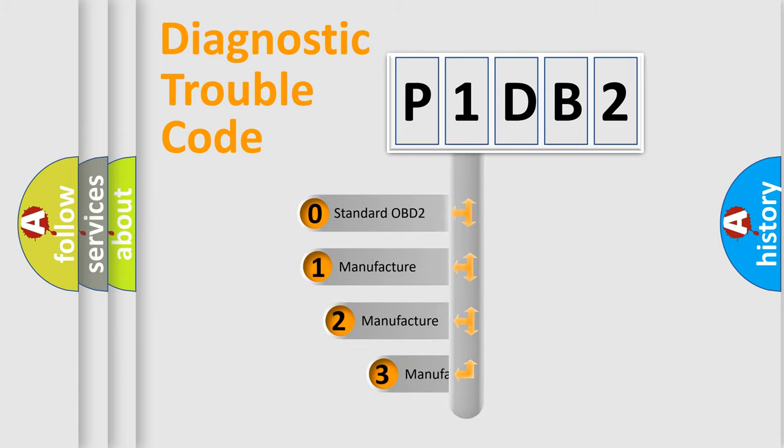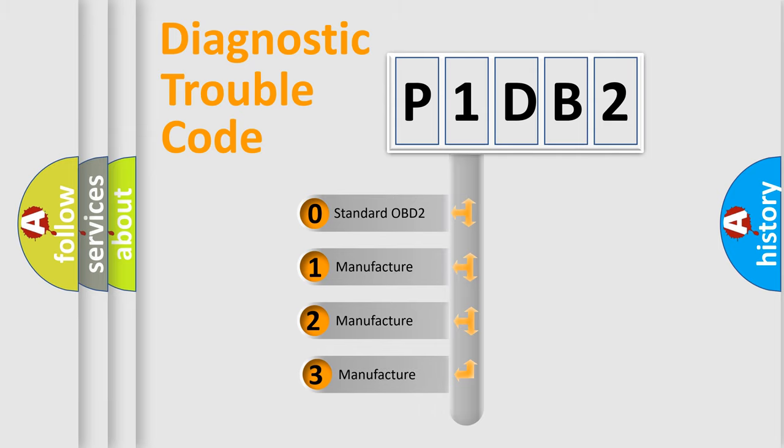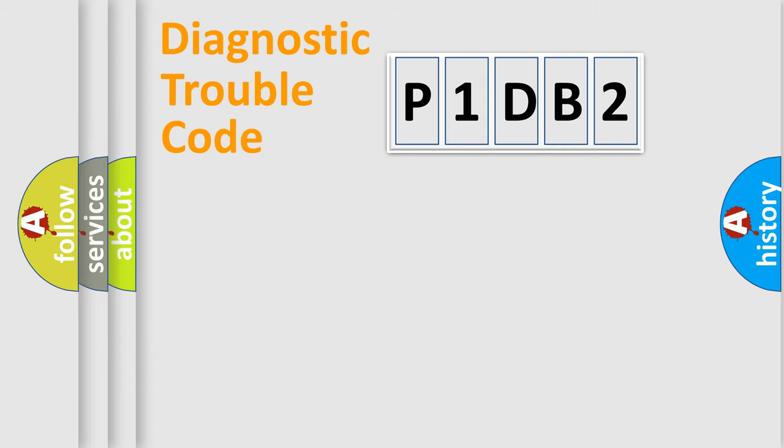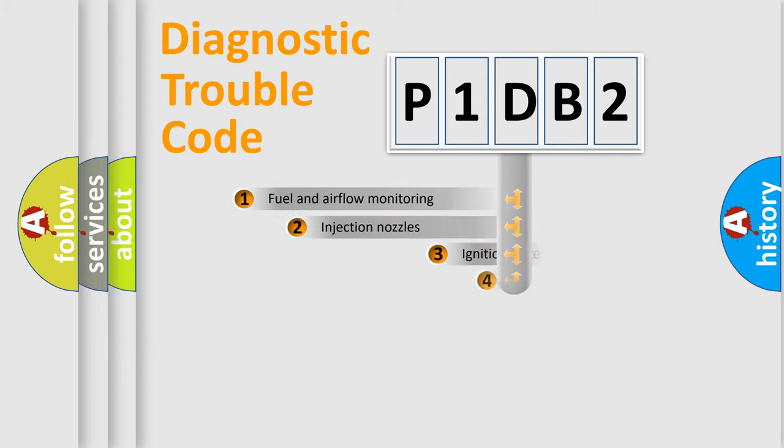If the second character is expressed as zero, it is a standardized error. In the case of numbers 1, 2, or 3, it is a manufacturer-specific expression of the car error.